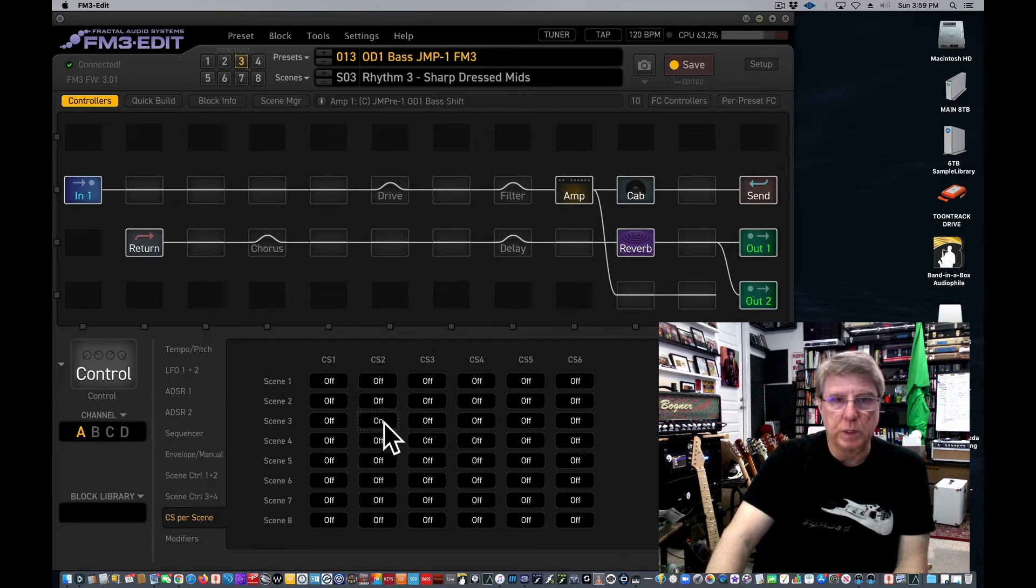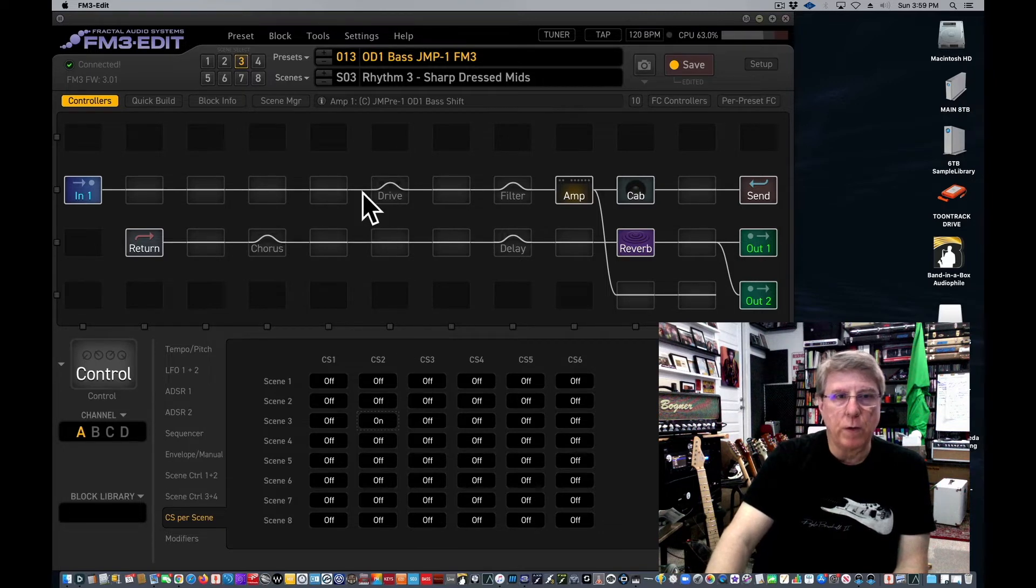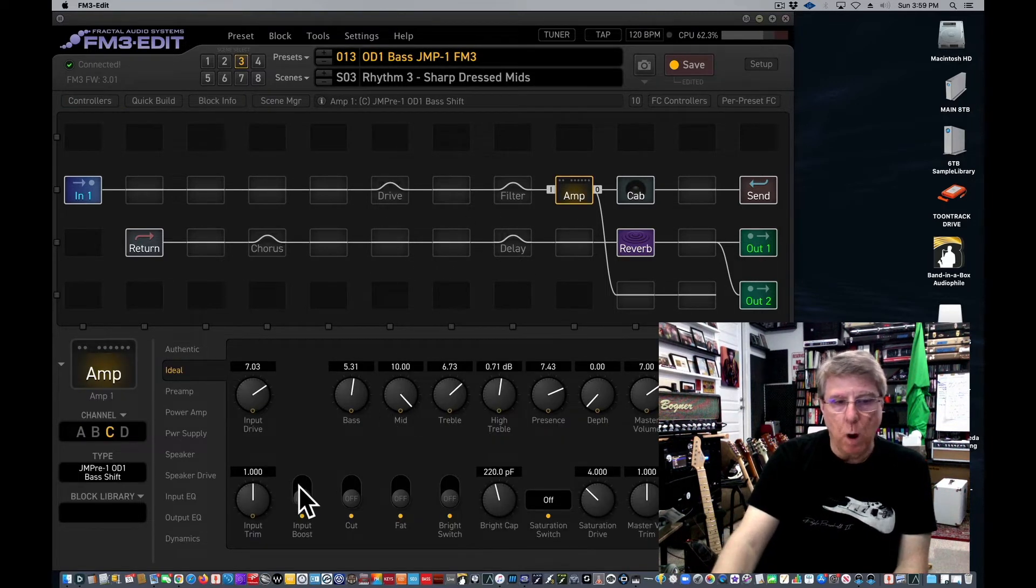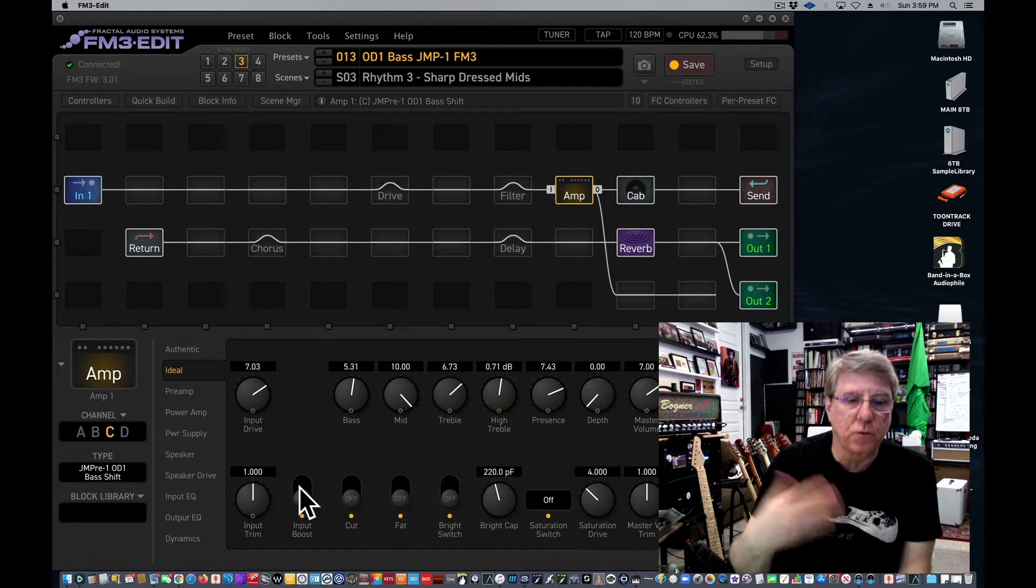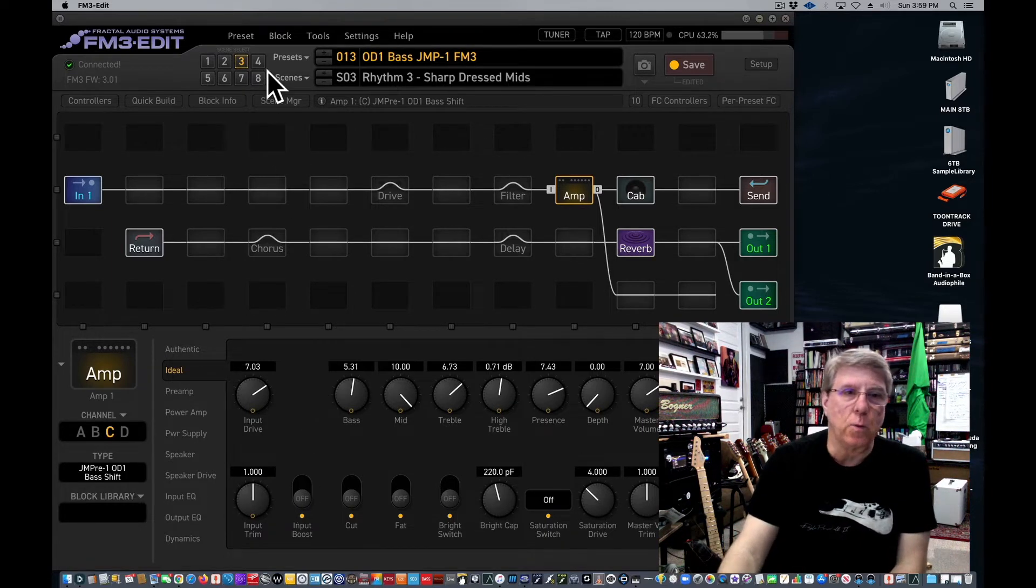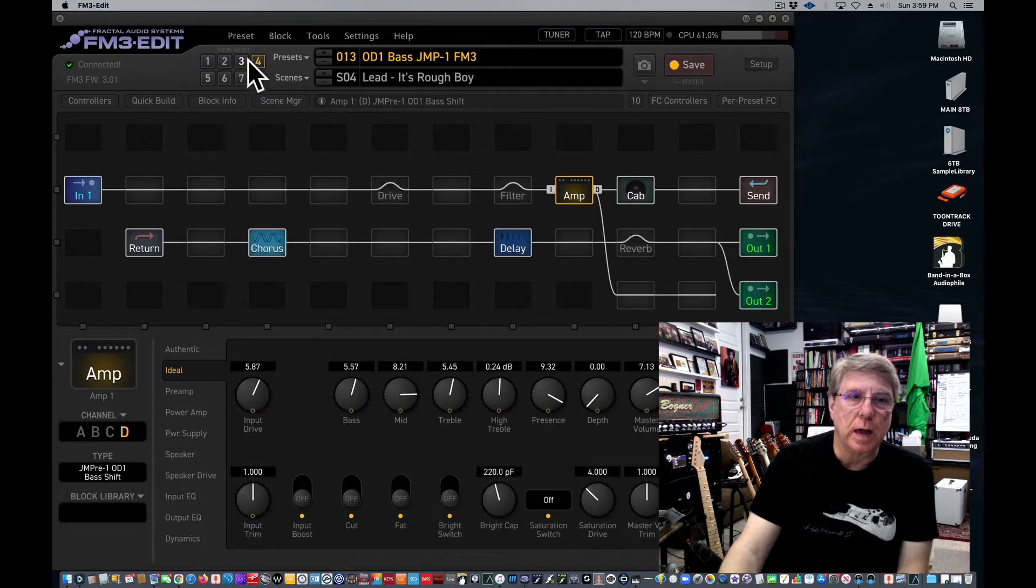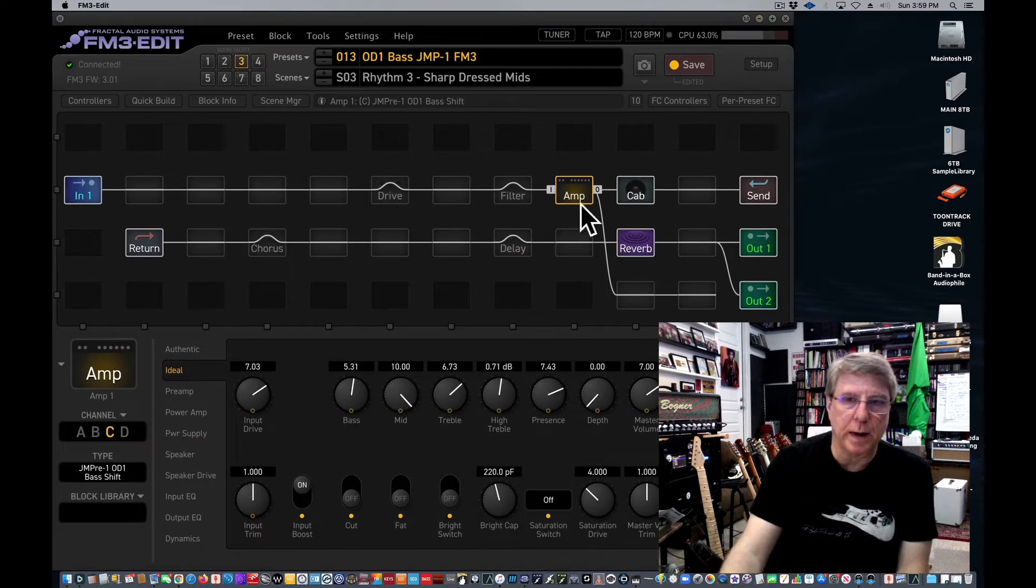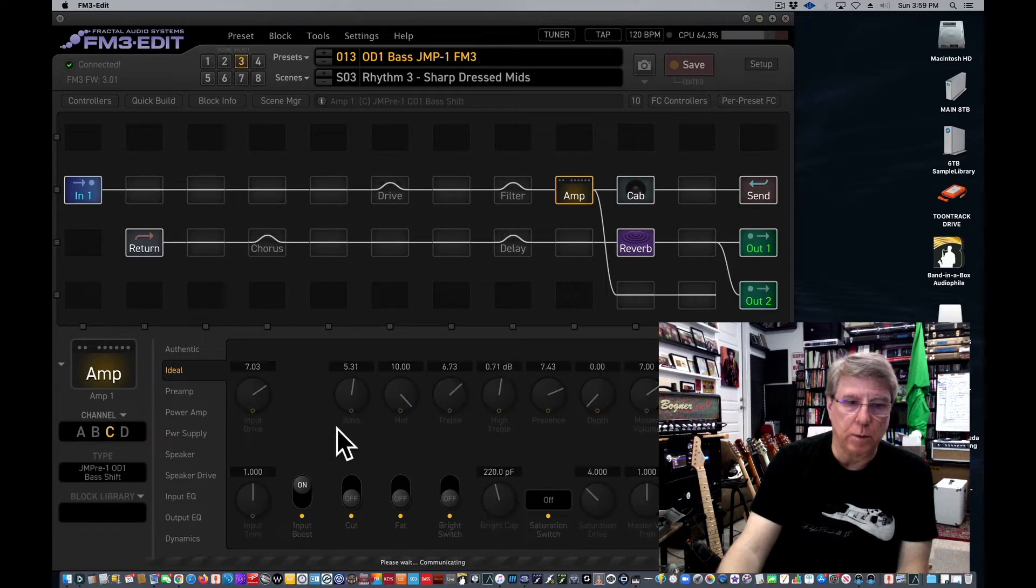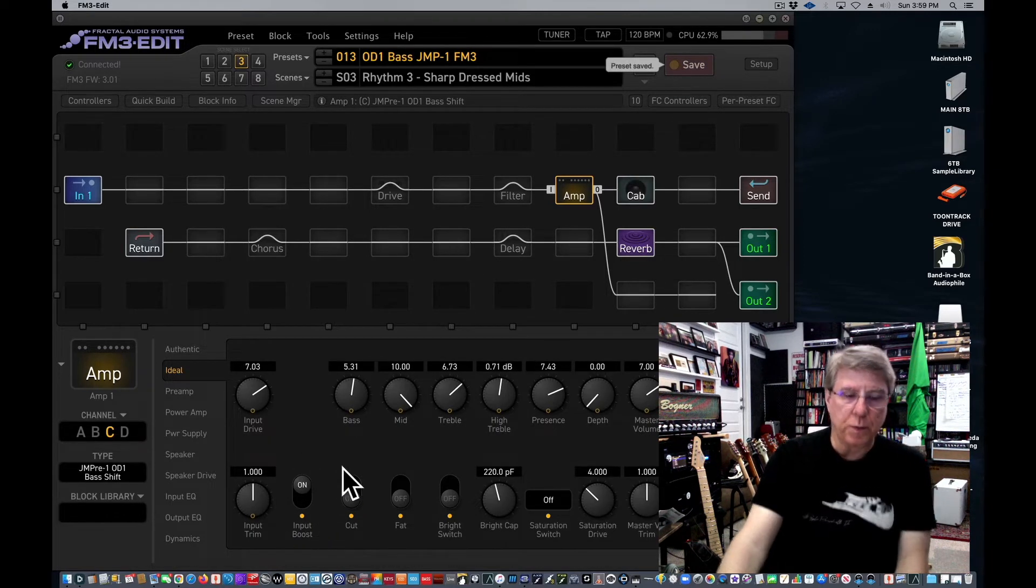Now if we go out of this to the amp it won't be on because I have to refresh the scene. The way I do that is I switch to a different scene and then back to the scene. And now look, it's on. And if I click save it will stay on permanently whenever I pull that preset up.